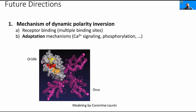In future directions, I would study the mechanism more to figure out if this phenomenon is actually mediated by multiple binding sites. Our simulations and modeling with this receptor indicate that there are multiple binding sites on the receptor. Using genetic techniques, we can mutate the receptor and see if any of these mutations eliminate or alter the inversion. Another possible mechanism could be adaptation mechanisms, because this neuron inverts only after the odor is applied. We could use genetic techniques to alter calcium signaling and phosphorylation, and study if these are involved in inversion.